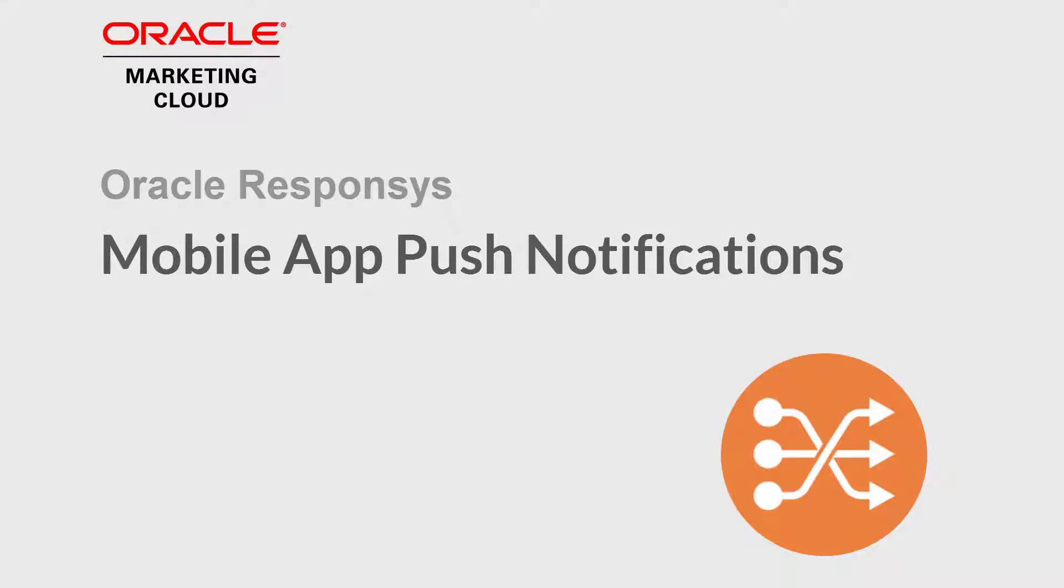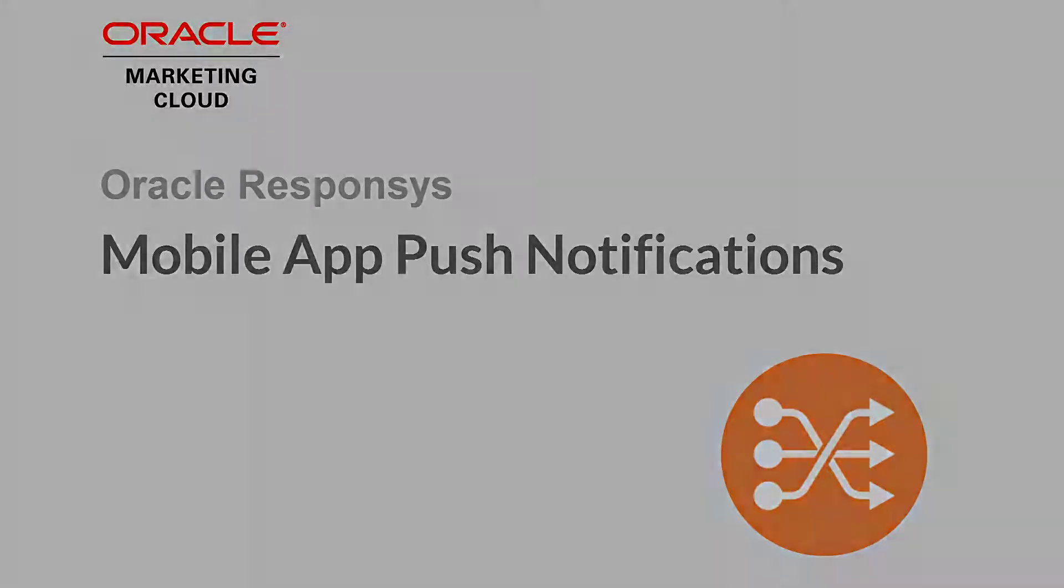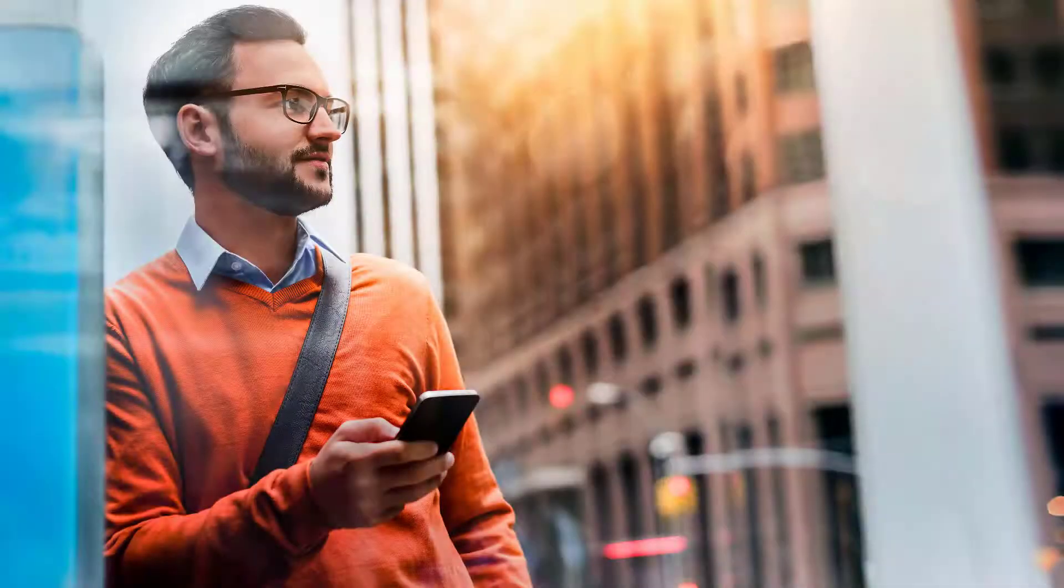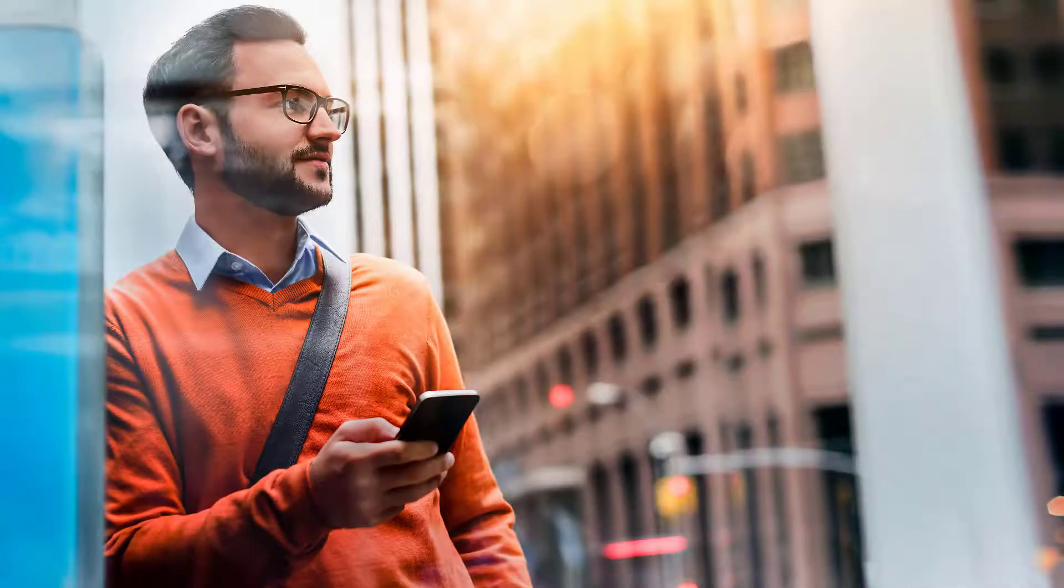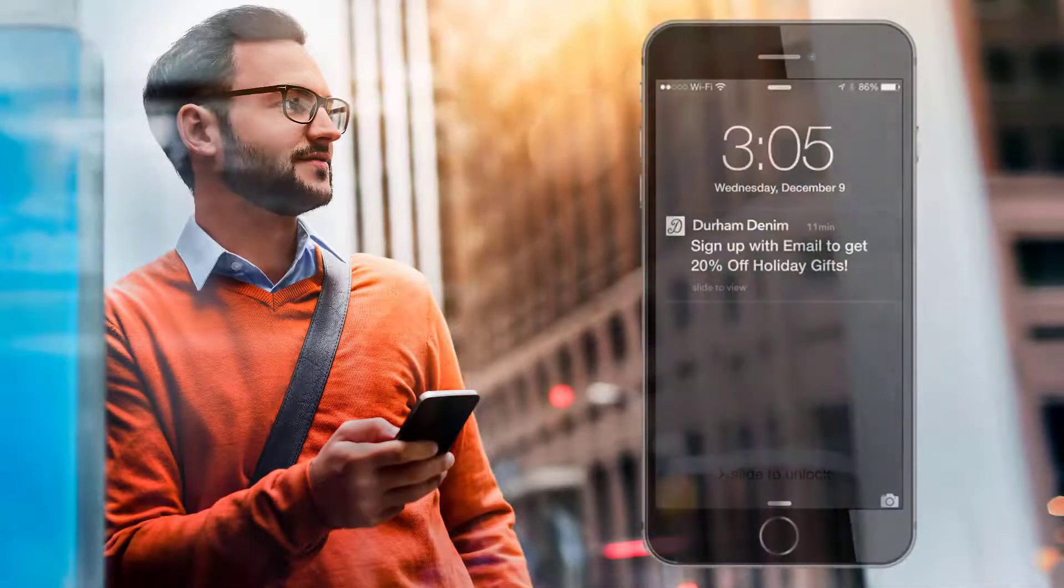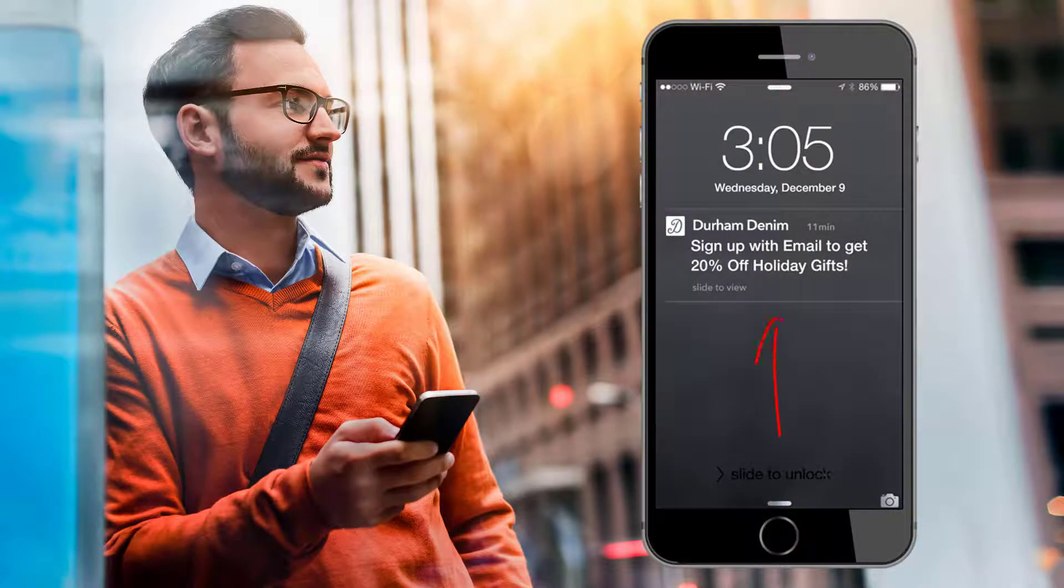Welcome to Oracle Marketing Cloud Help Center videos. In this video we will provide an overview of push notifications and responses. A push notification is a message you can send to your app users' screen to communicate with them directly.